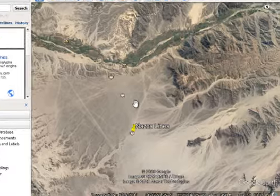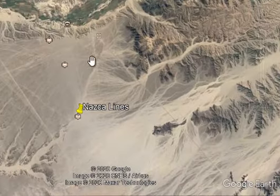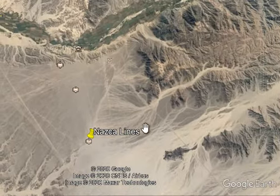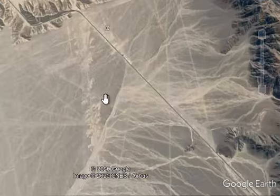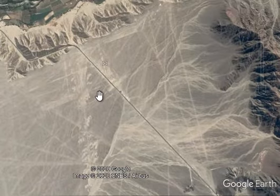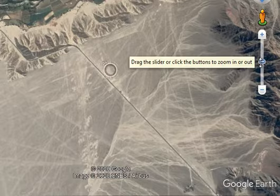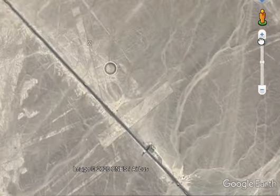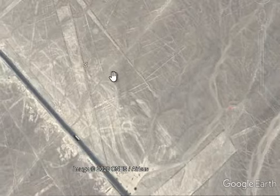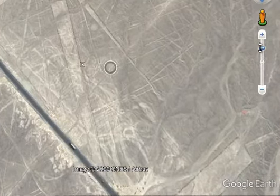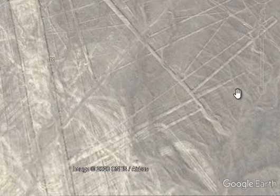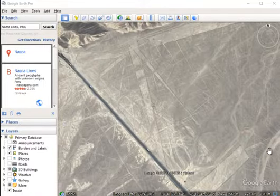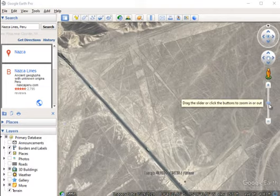The Nazca Lines are actually a little bit to the northeast from where the marker is. To find certain Nazca designs you may have to search around this area to find.